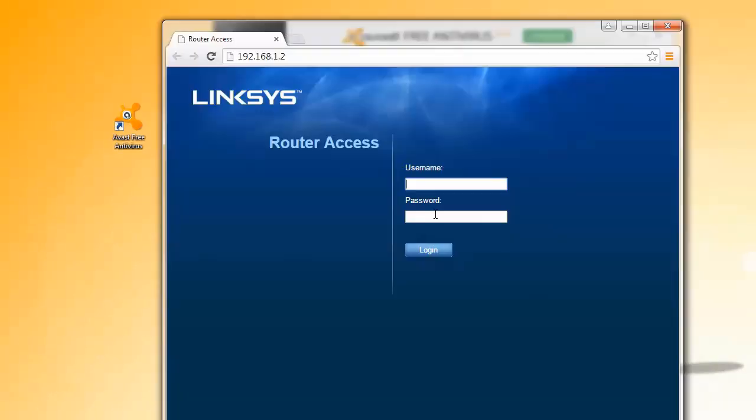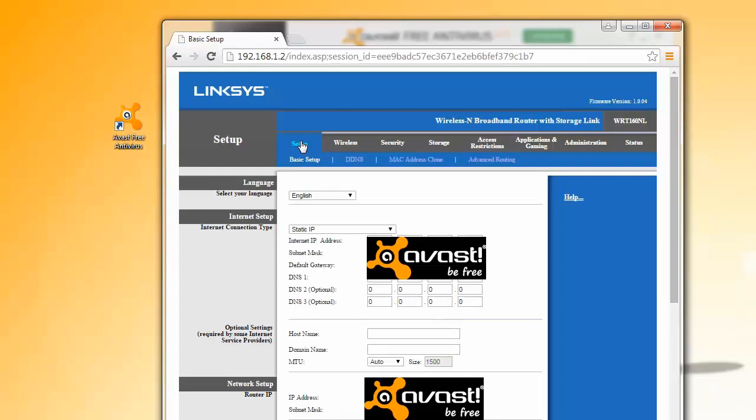When the issue requires you to change your network settings, a button is displayed to quickly take you to the administrator login page. Then you can make the suggested changes and rest easy that your network is safe.